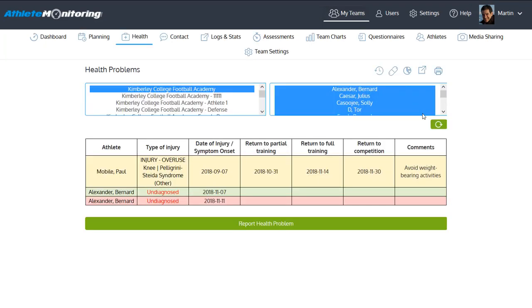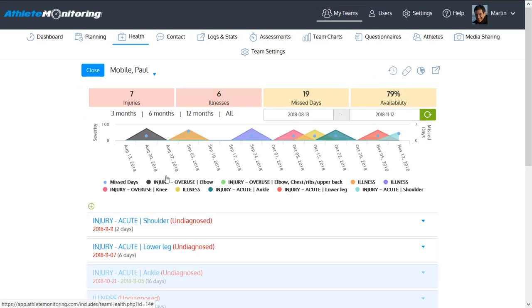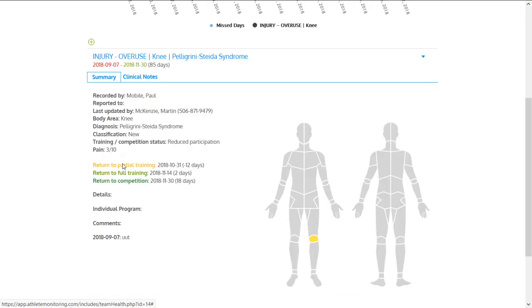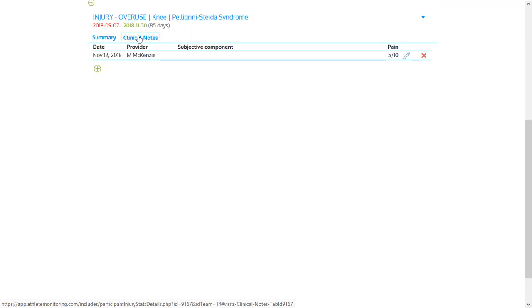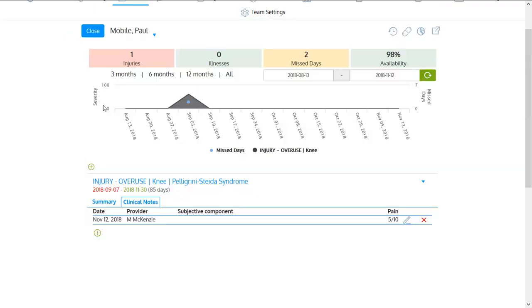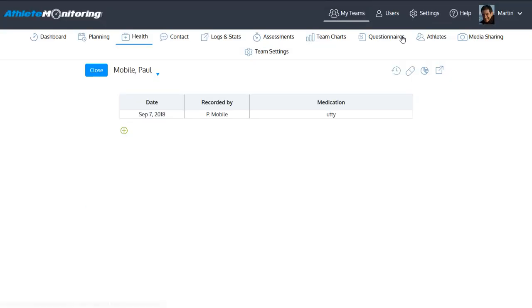Health. And then have access to the table that illustrates all the athletes with problems. By just clicking on the appropriate name here, you can go right into the case. Edit the summary. Add clinical notes. And of course monitor the number of missed days, availability and severity of health problems. They can even track medication.